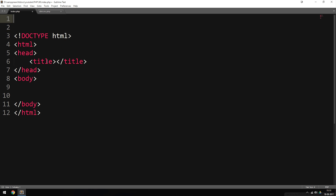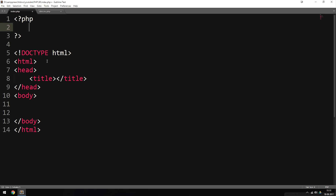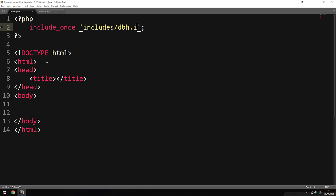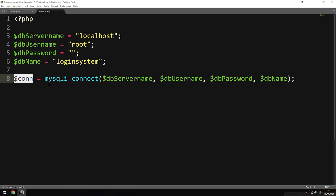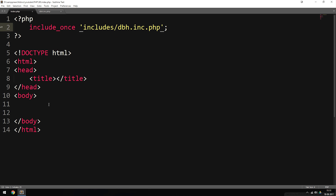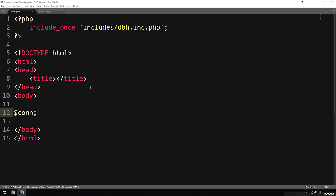I'm going to include the database connection at the very top by opening PHP tags and writing include_once with single quotes and a semicolon, then include the path to the file: 'includes/dbh.inc.php'. Now we have access to the variable $con, which is the connection to our database. Whenever I need to access the database in later episodes, I just refer to $con inside my code. That's everything we need to actually connect to the database.